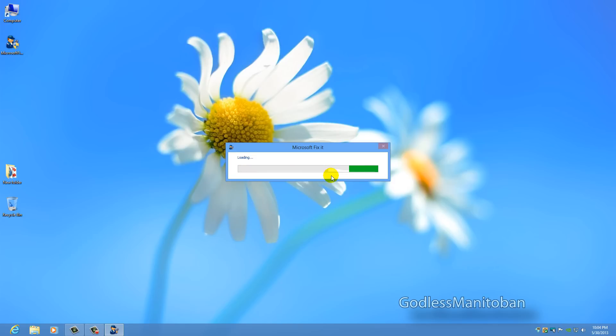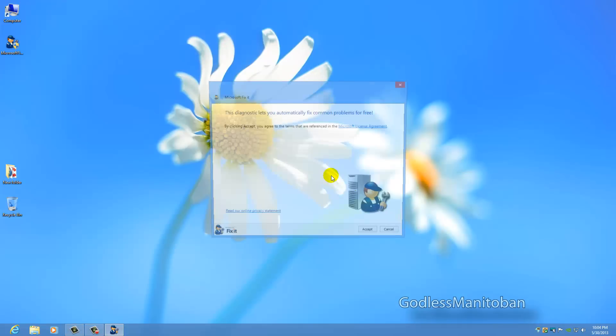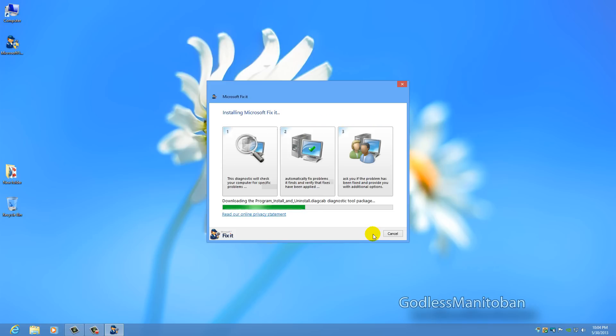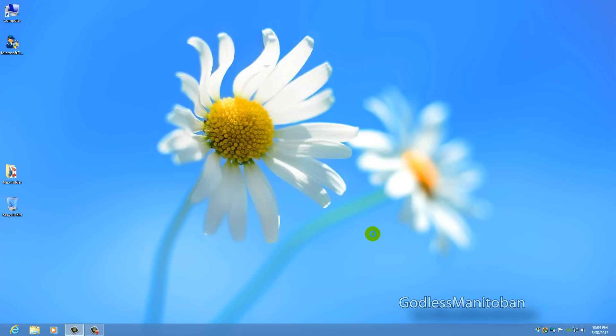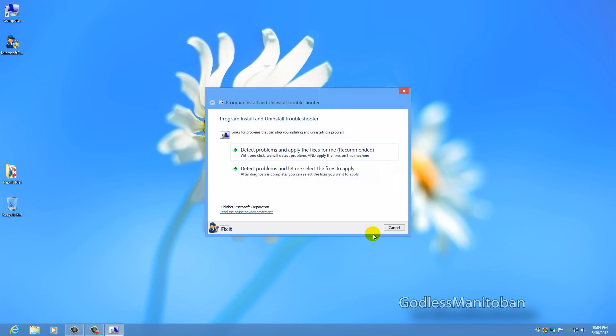It's just loading up now. First it asks you to accept the Microsoft license agreement. So you click accept and it downloads and installs a few things.